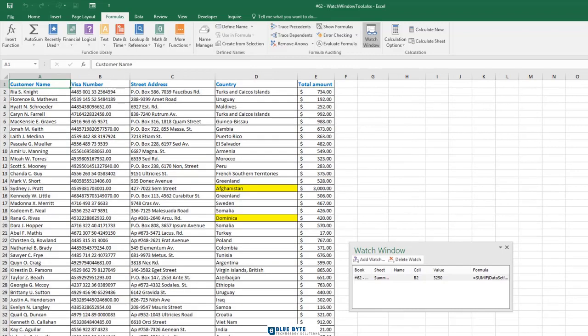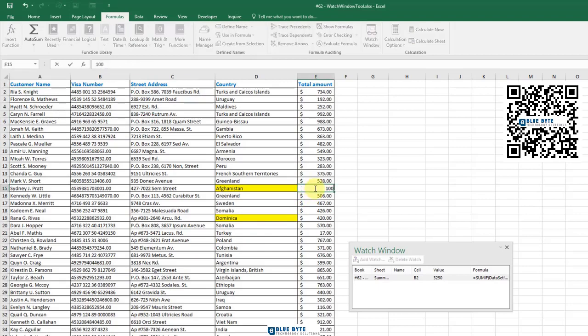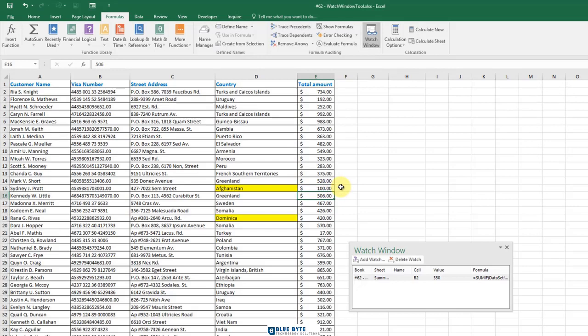Now I go into the dataset sheet tab and as you can see the watch window stays open. Type the value of 100 in cell E15 and press enter. My watch window updates to indicate the value of cell B2 on the summary worksheet has changed.